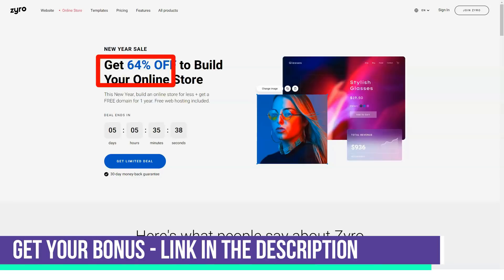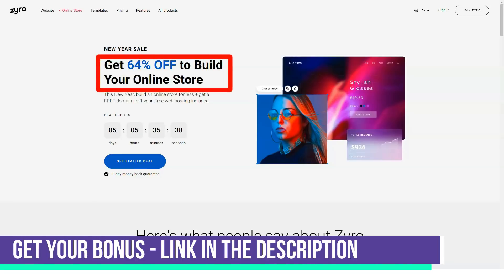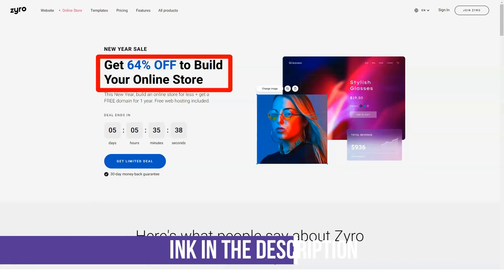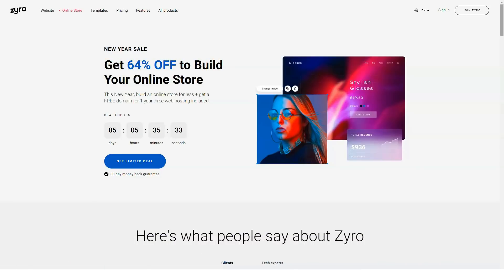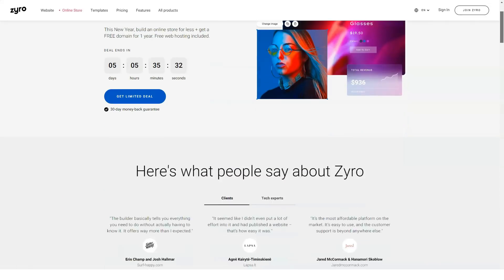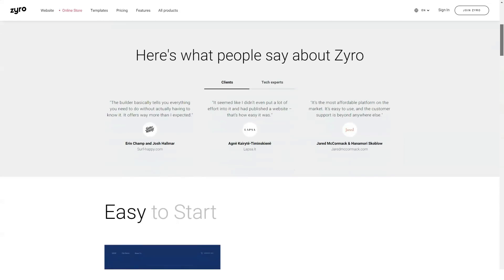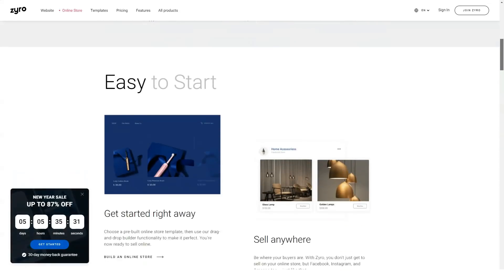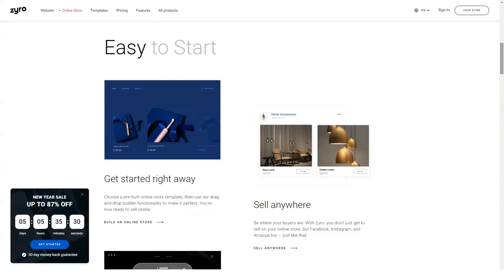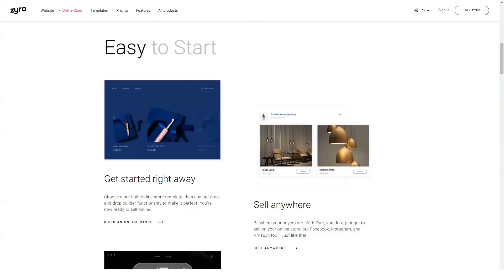Zyro also lets you customize web pages with a grid tool for pixel-perfect placement. This allows you to be pretty accurate with your design — elements just fall into place so everything is perfectly aligned without spending hours of painstaking tweaking to make it look right.